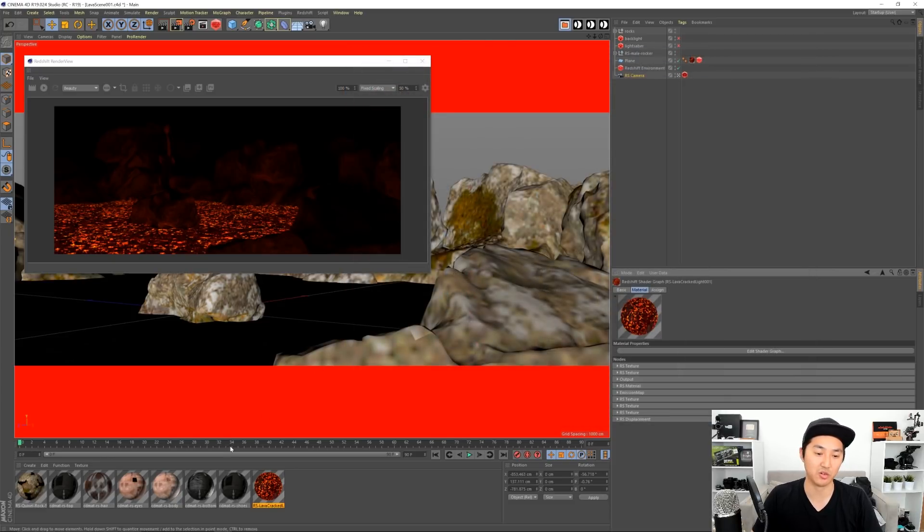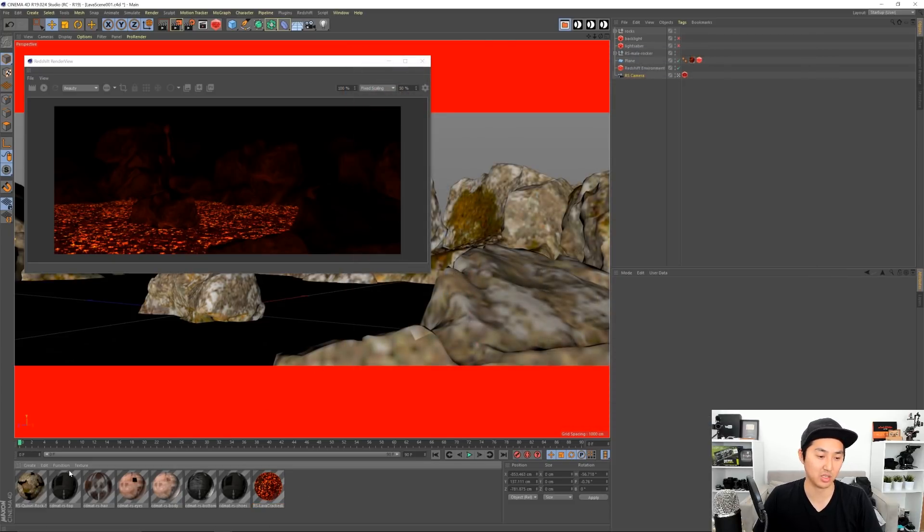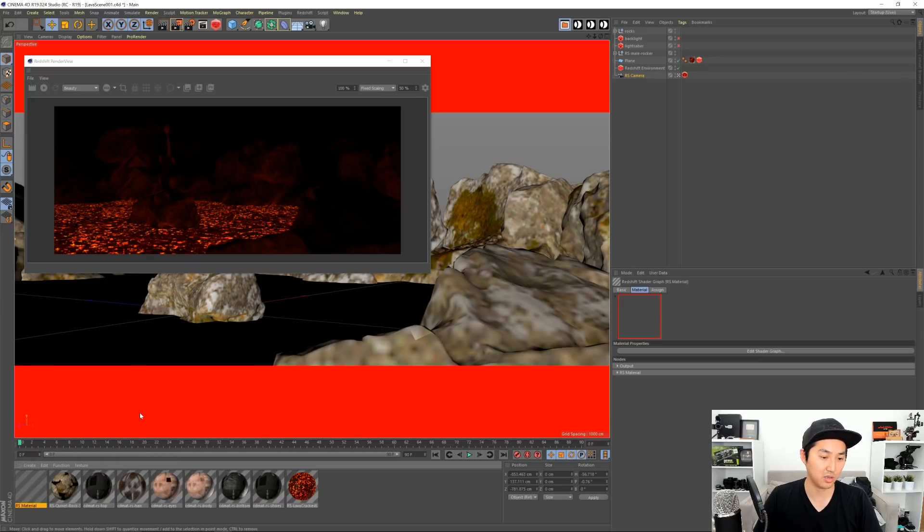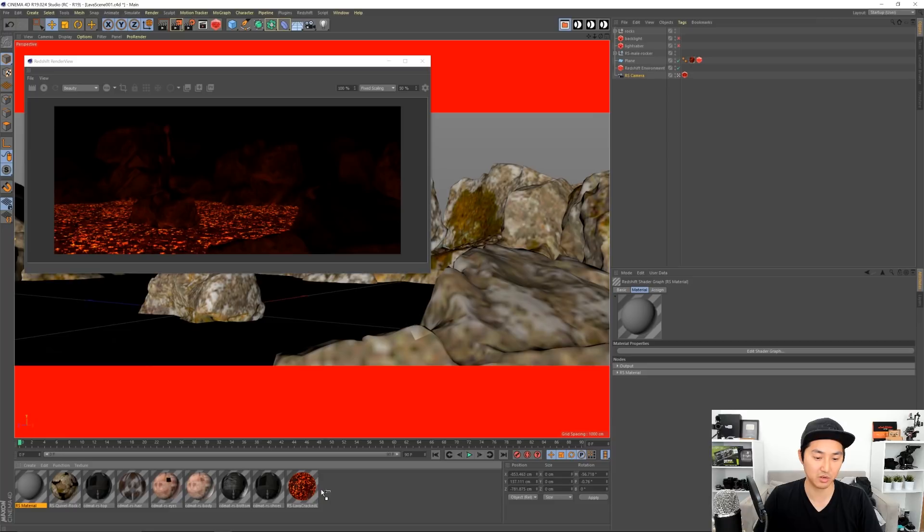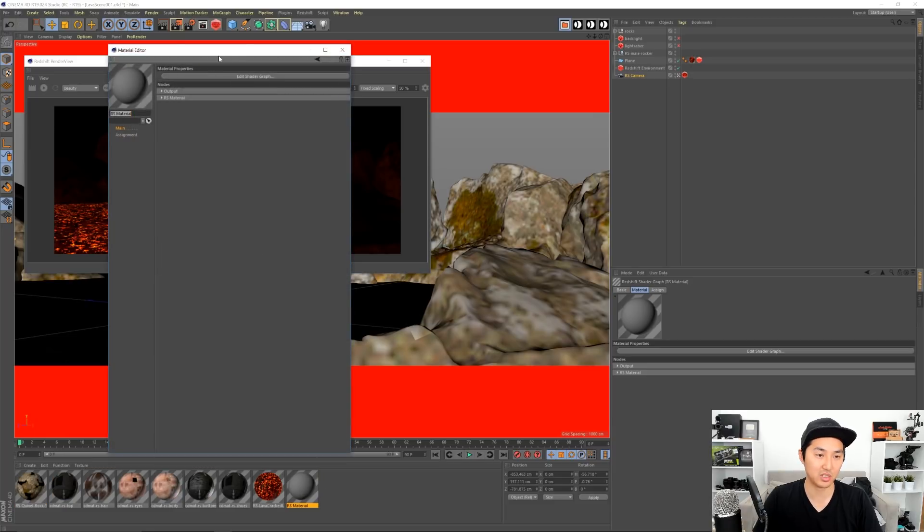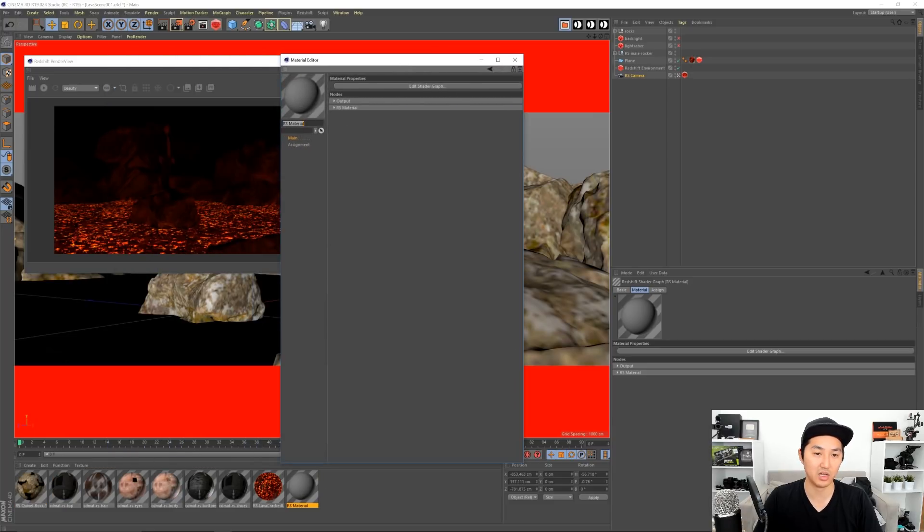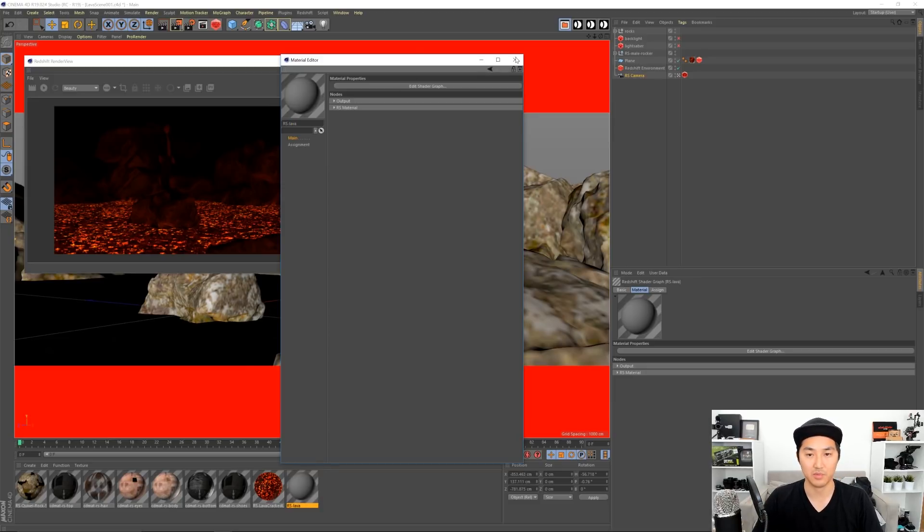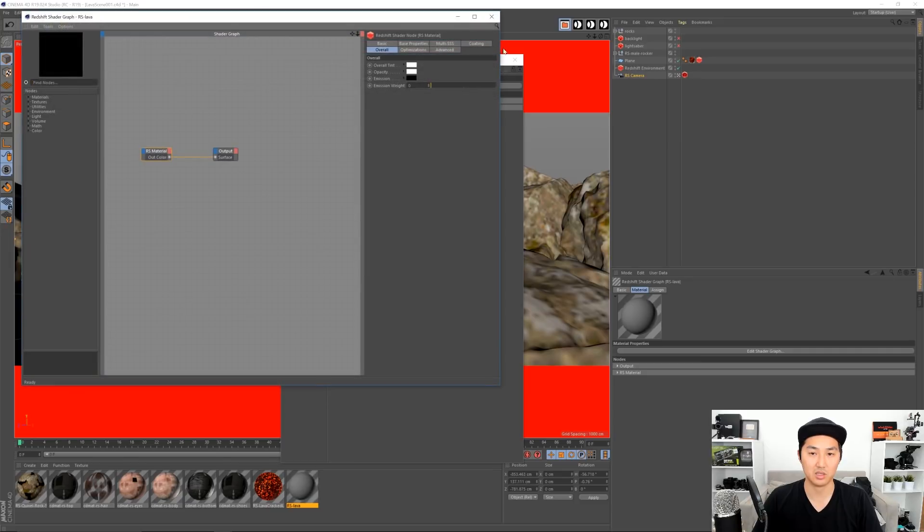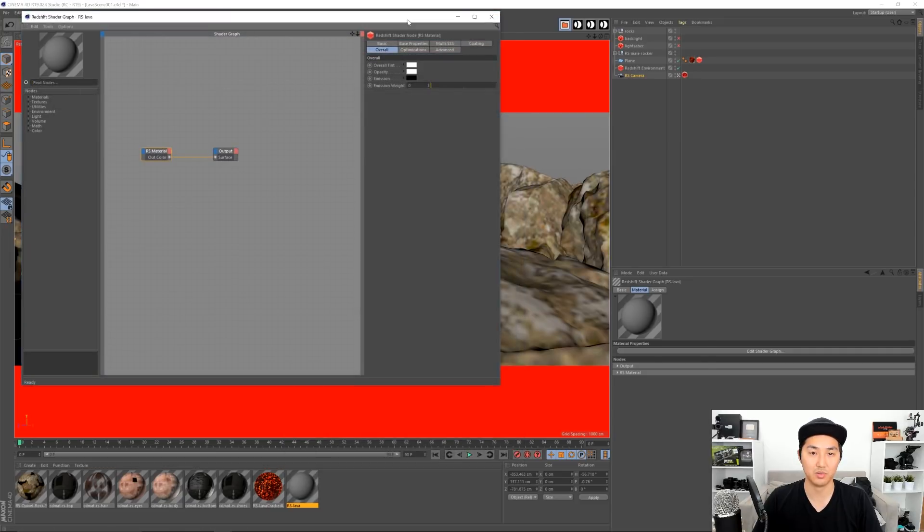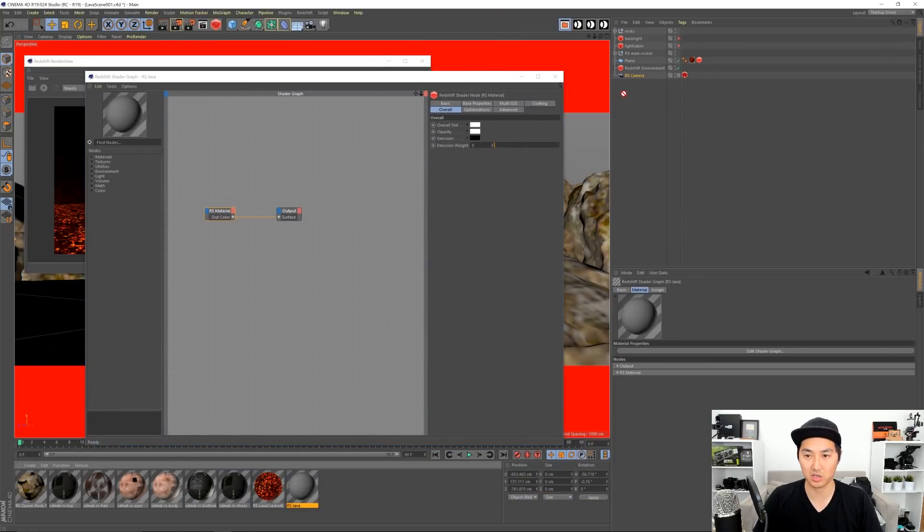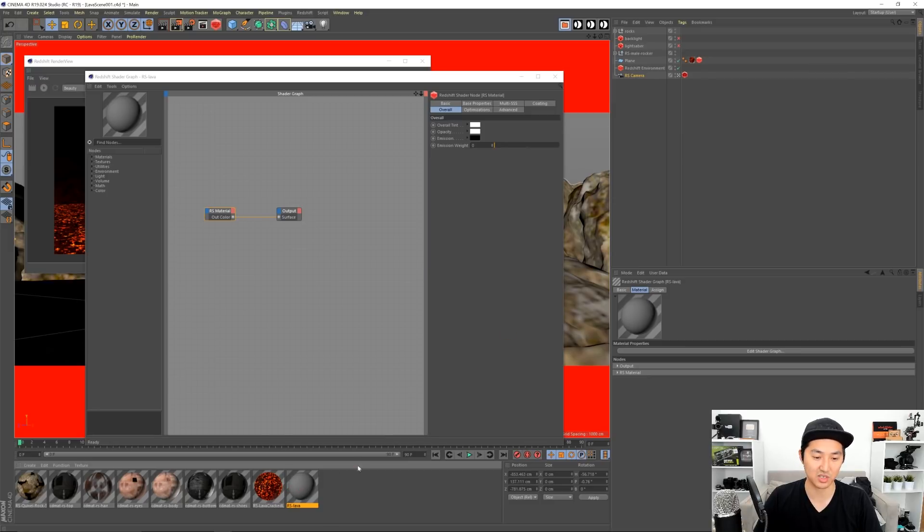Should we build it from scratch or can I just break it down? I guess I'll just break it down. I guess I'll do it from scratch, right? That makes the most sense. So I am going to create a new Redshift material here. The material, the uber material rather, is pretty amazing. I like it a lot. I'm gonna call this RS lava.